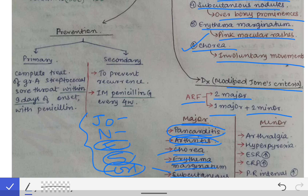The minor criteria are: arthralgia, hyperpyrexia, raised ESR, raised CRP, and prolonged PR interval.